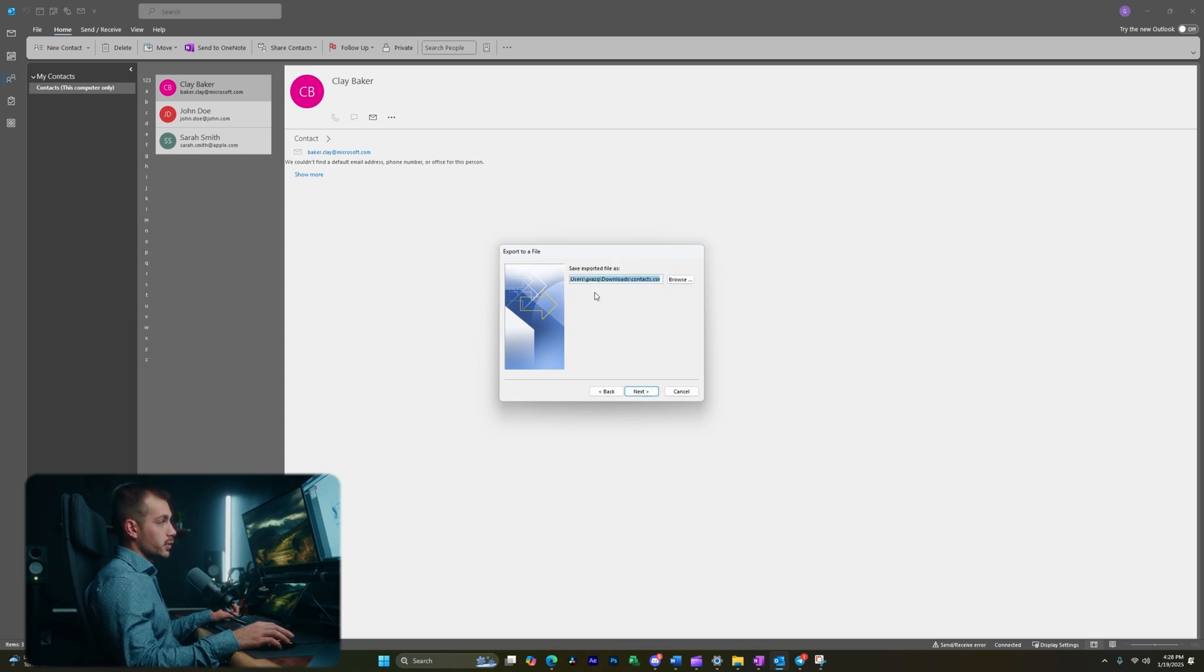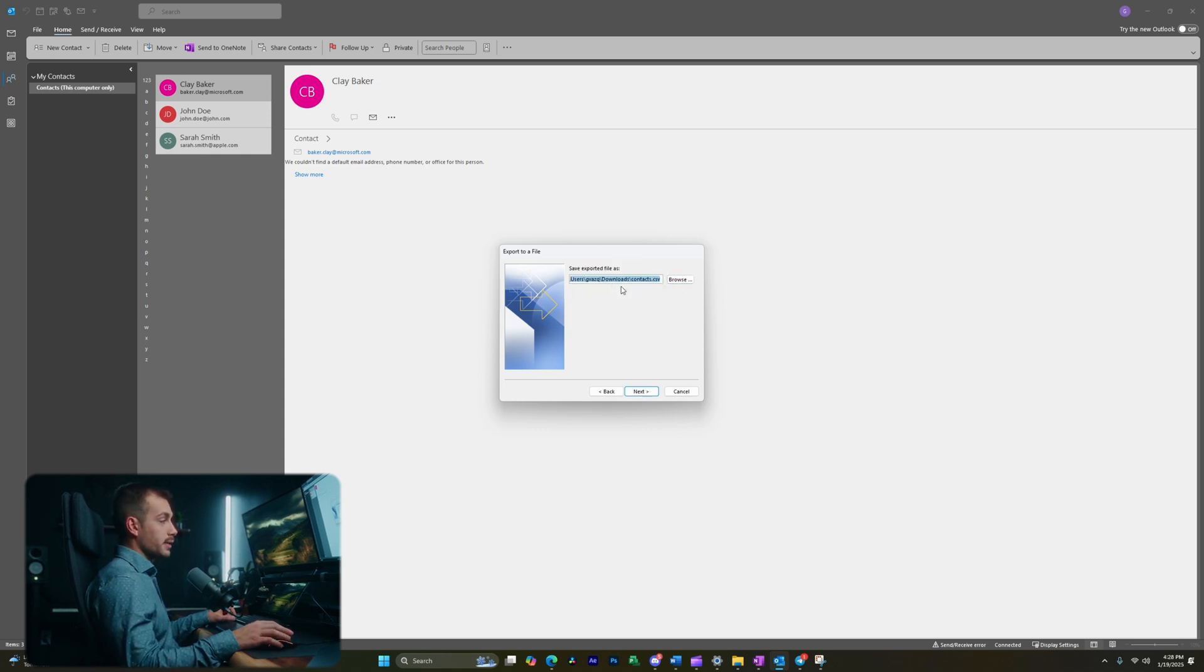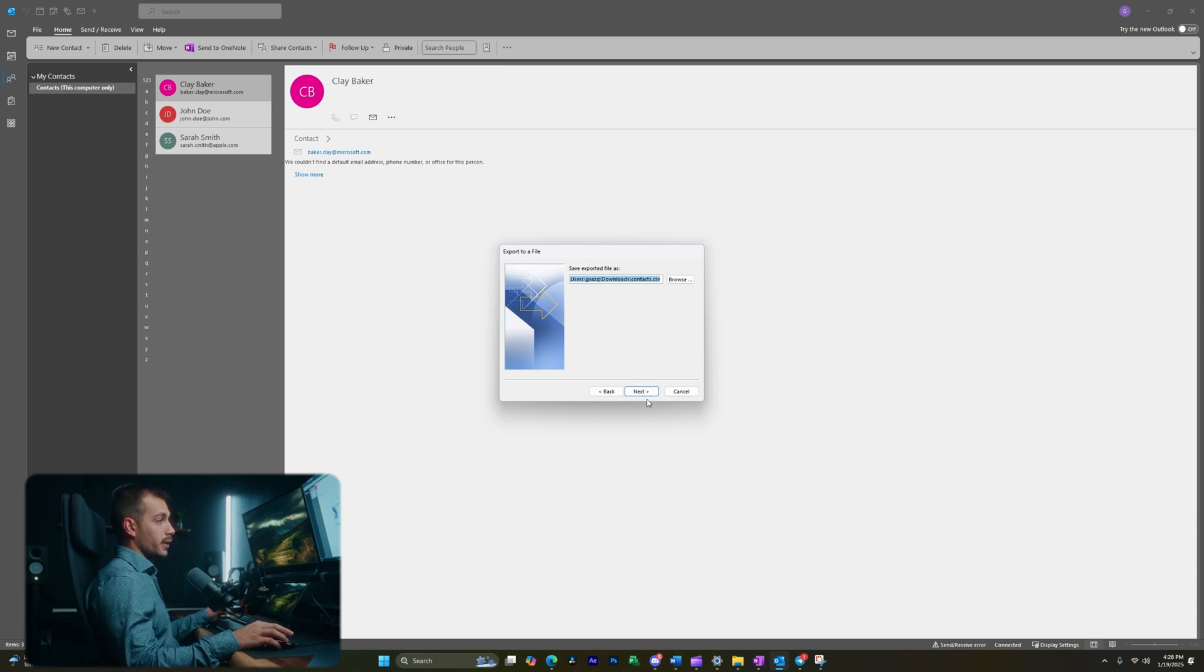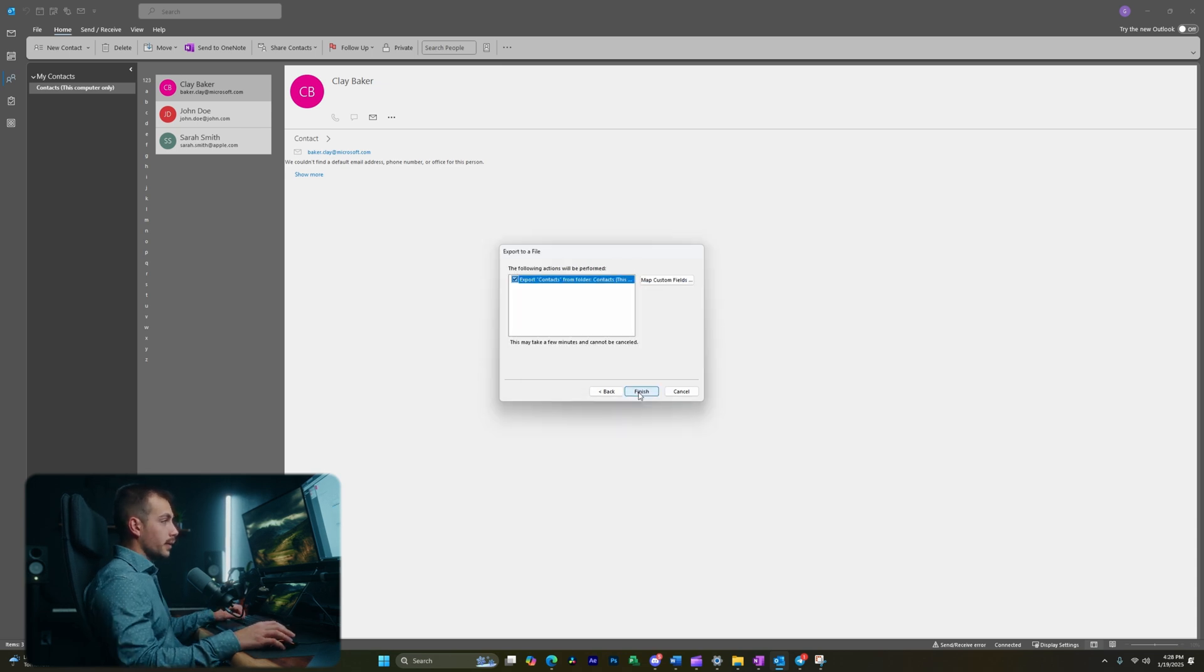And then the last part is to choose where we want to save it here. It's auto-populating at my downloads folder, so I'm going to leave that and I'll hit next. And let's hit finish.